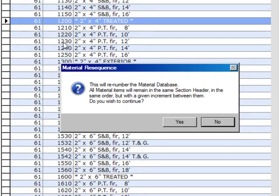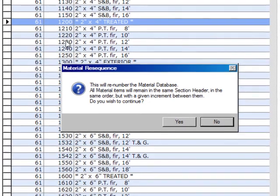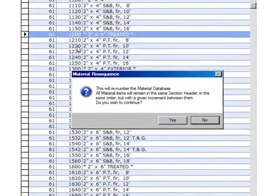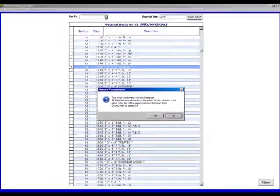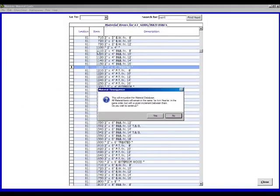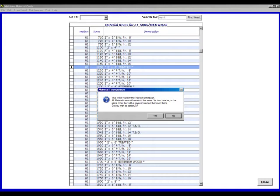But remember, if you've used your database at all and you resequence the database, it's going to take you a little bit of use to get used to those new numbers because you get used to finding 2x4 S&B FERS at 61, 1110, and now all of a sudden it's 61, 1135. It's going to take you a while to get used to doing it. So think about resequencing very carefully. You're far better off planning your item numbers ahead of time and not getting into resequencing if you can avoid it.